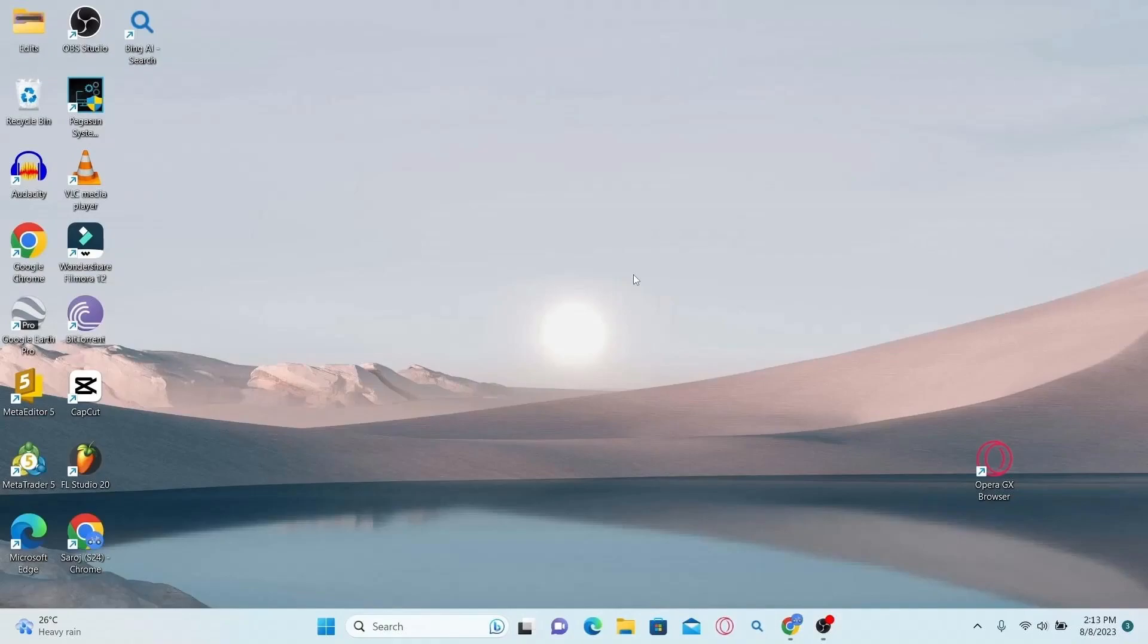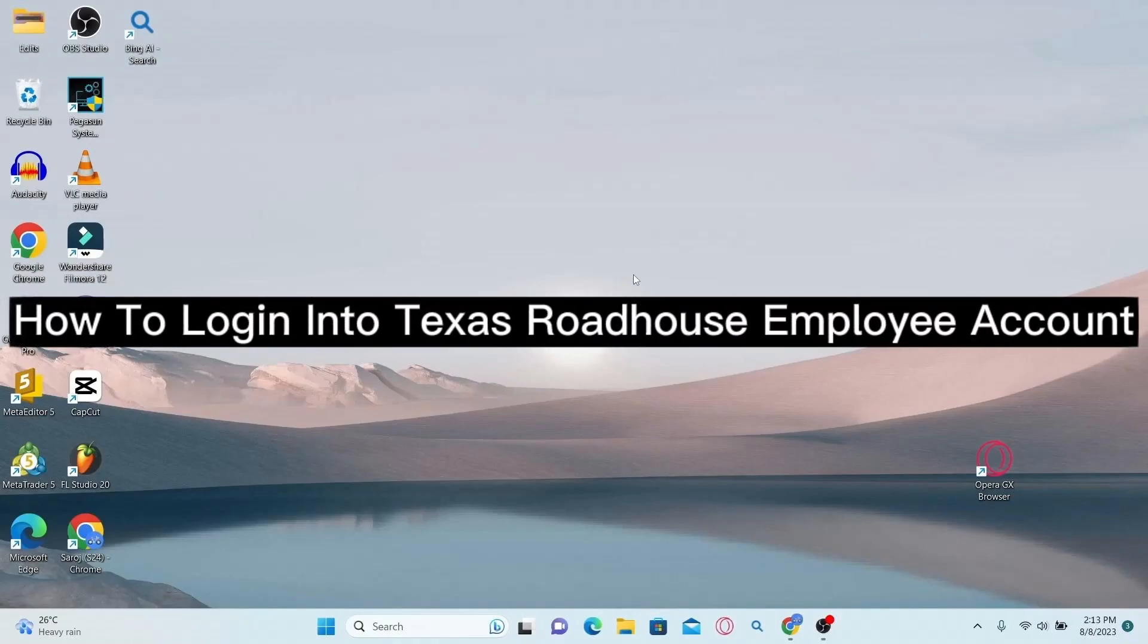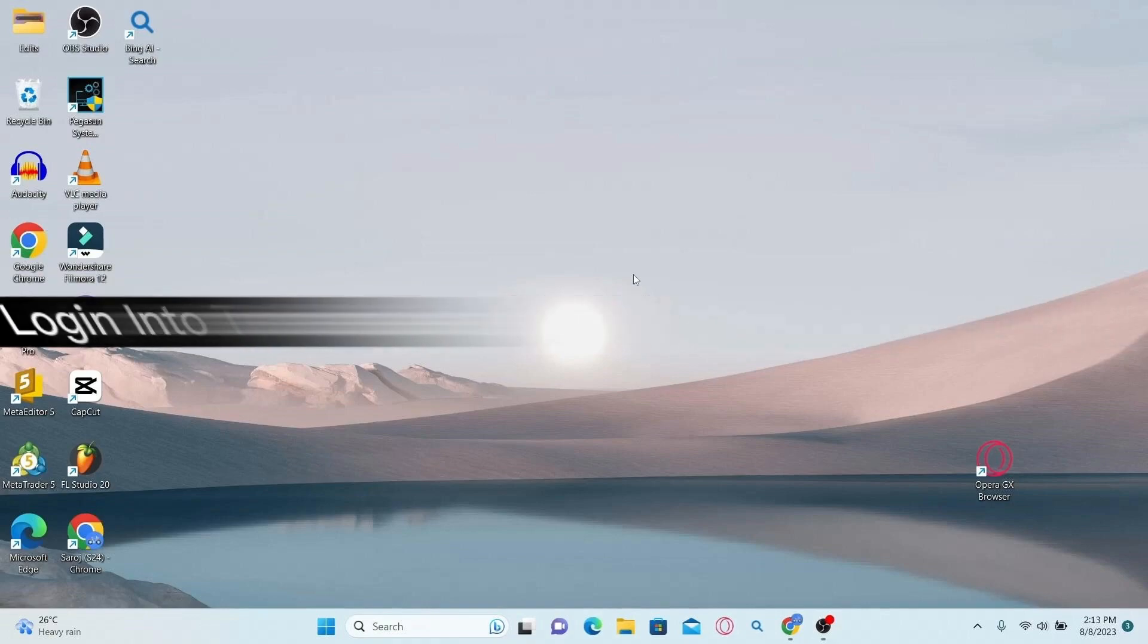In this video, I'm going to show you how to log in to your Texas Roadhouse employee account.